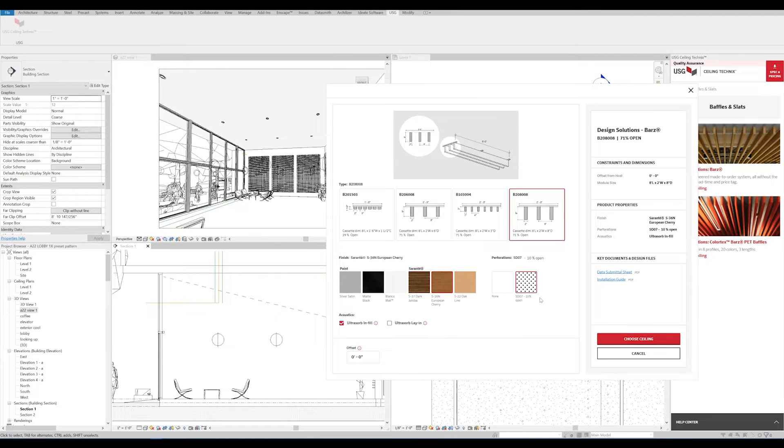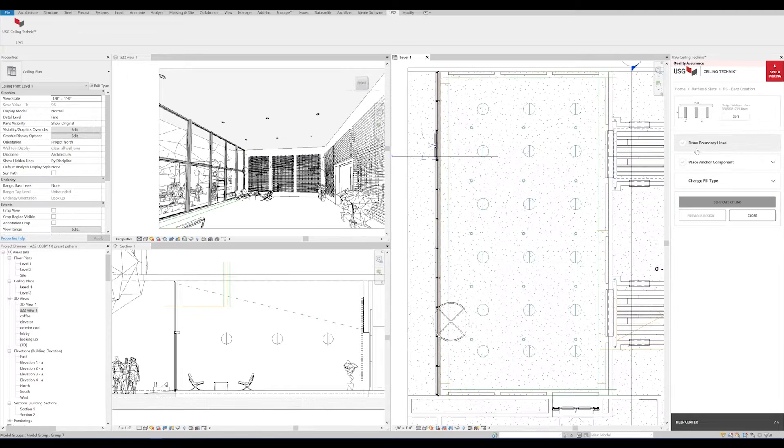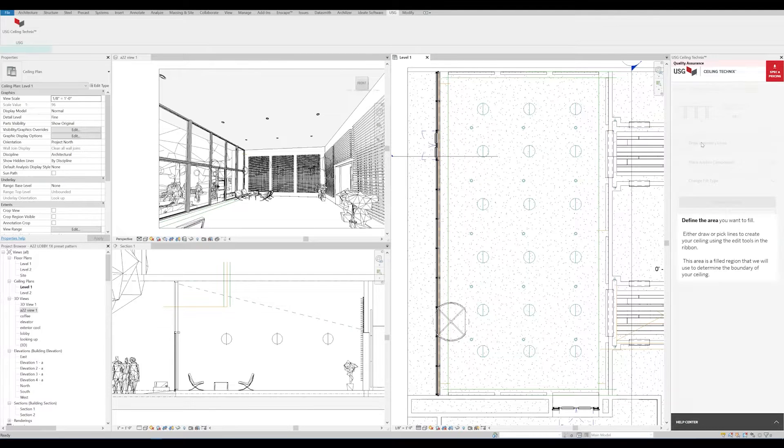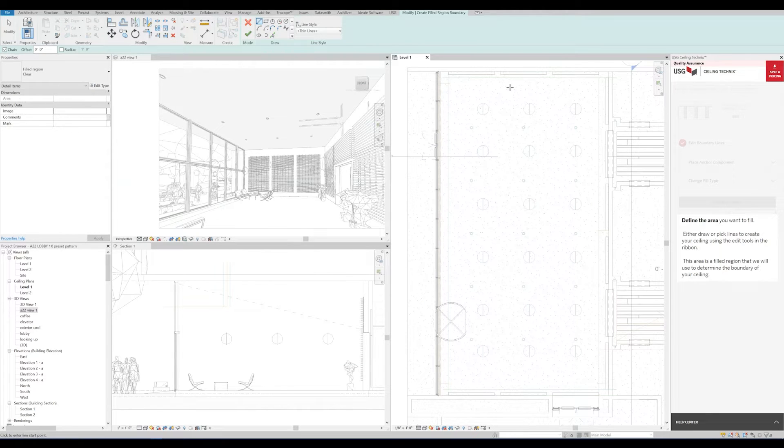When you're ready, click Choose Ceiling. Now we'll draw our boundary lines, making sure that the RCP view that we're going to be applying our ceiling to is the active view. You can do this by clicking in that pane.